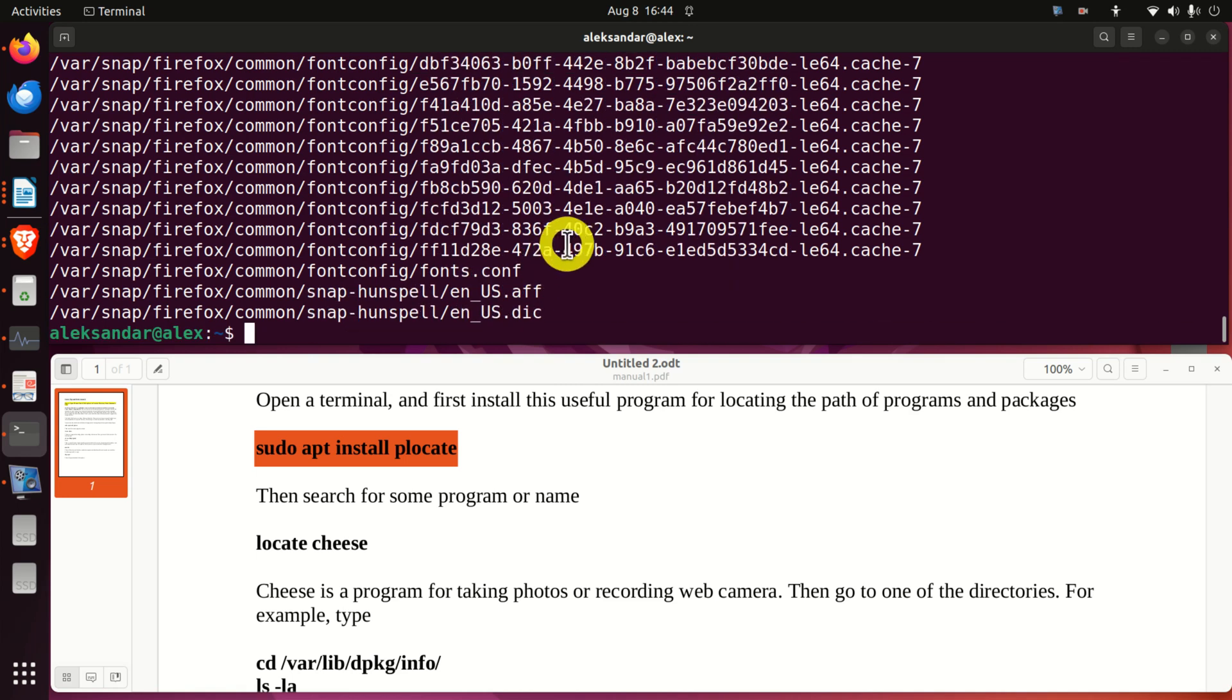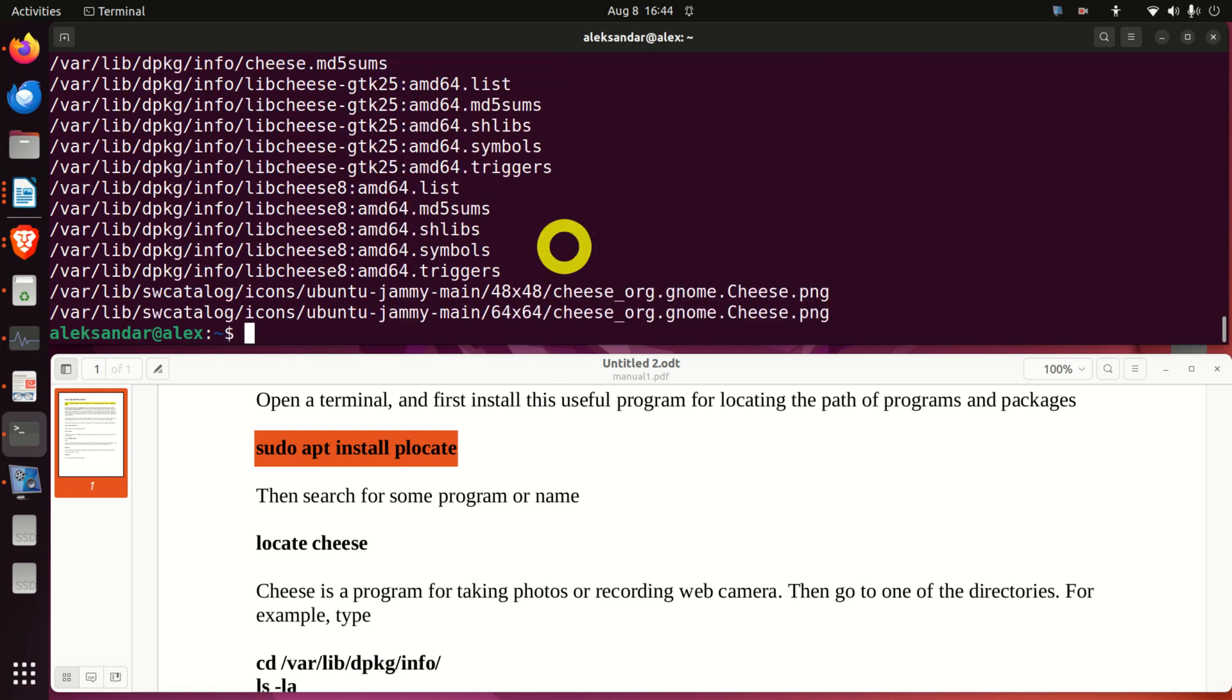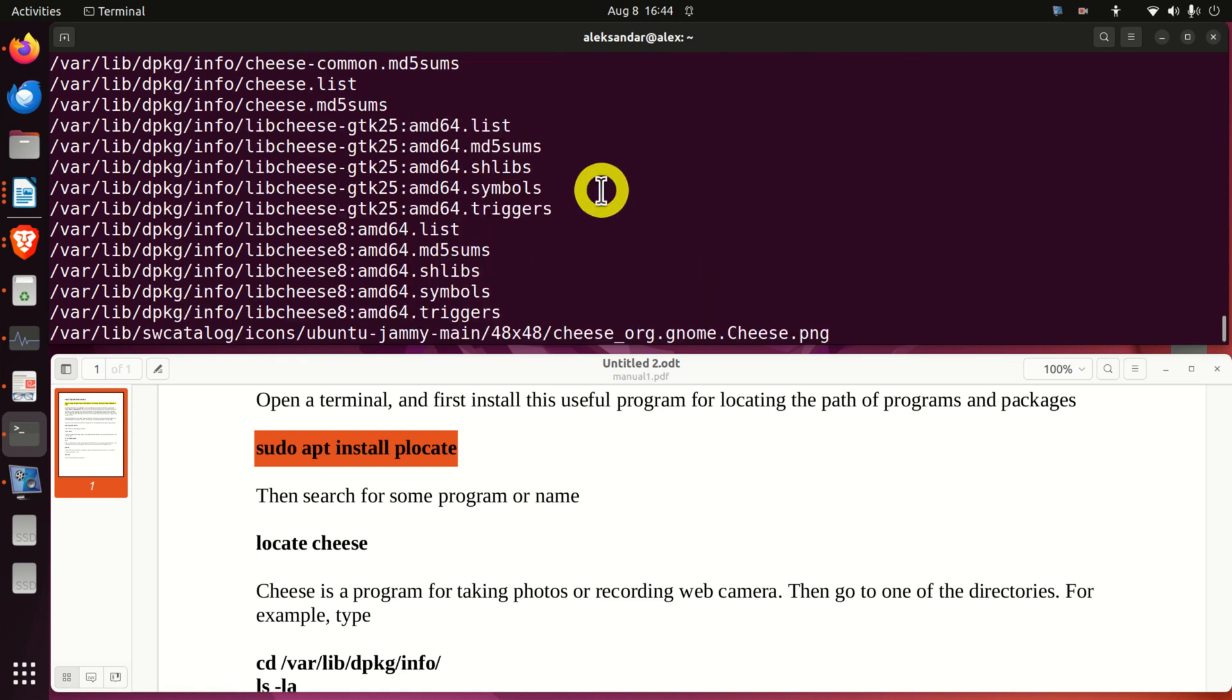So in this tutorial, I will locate the cheese. Cheese is a very useful program for taking images in Linux and here it is.